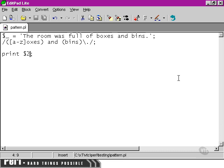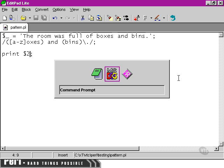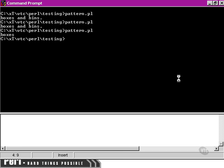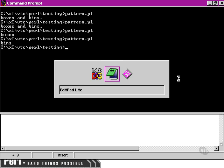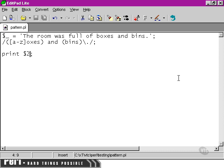the sub-pattern 'bins'. So whatever we store within those round brackets is captured as a separate pattern.